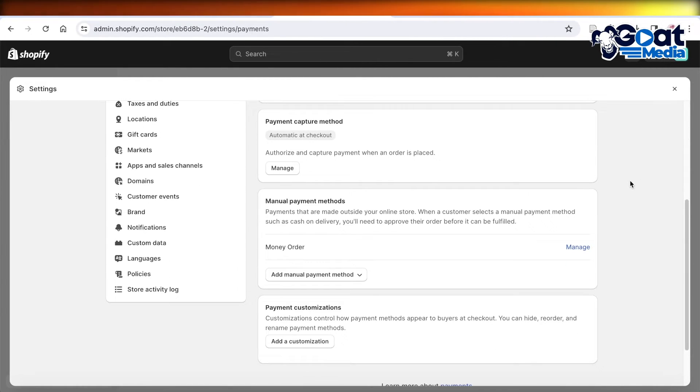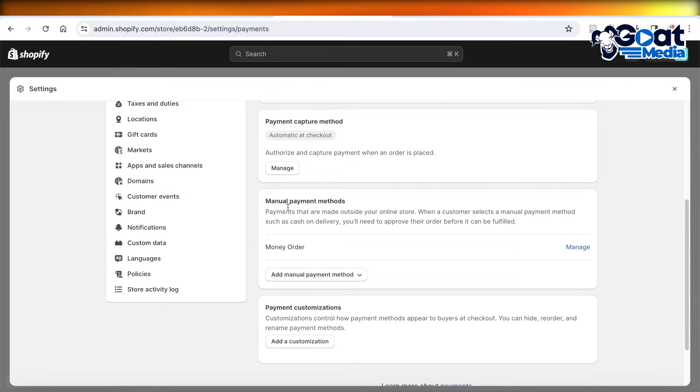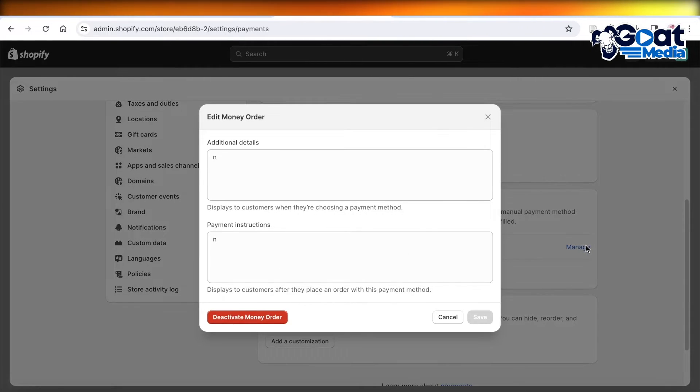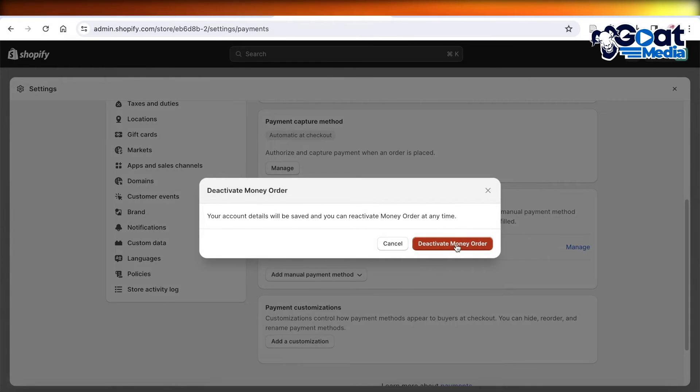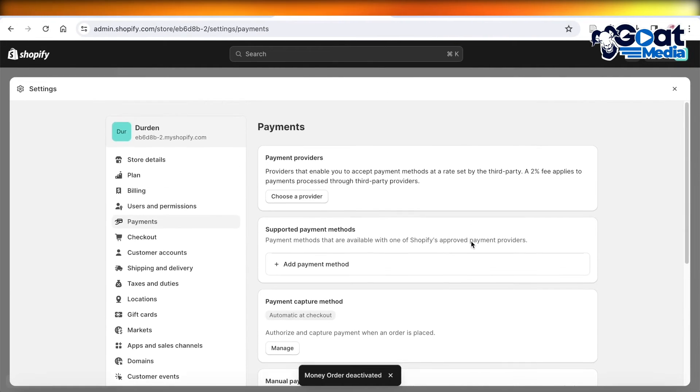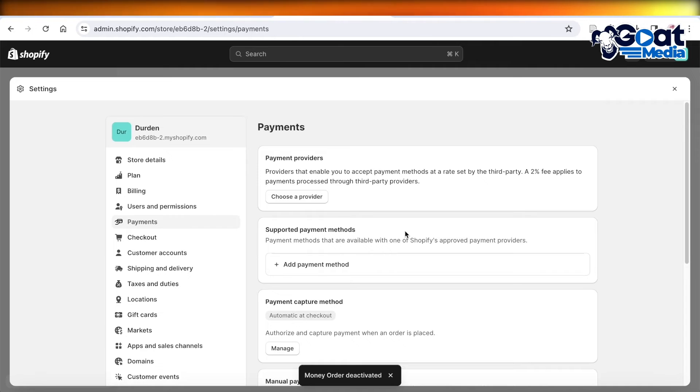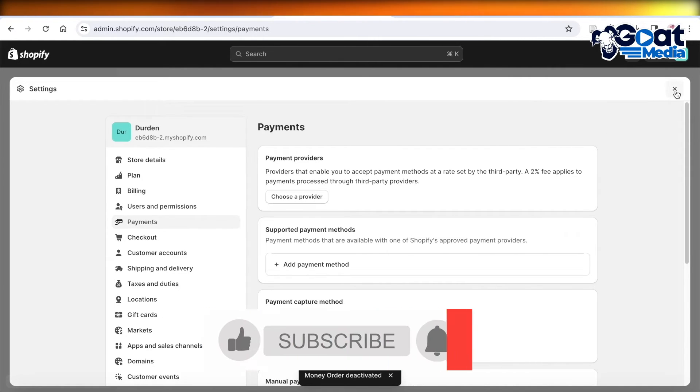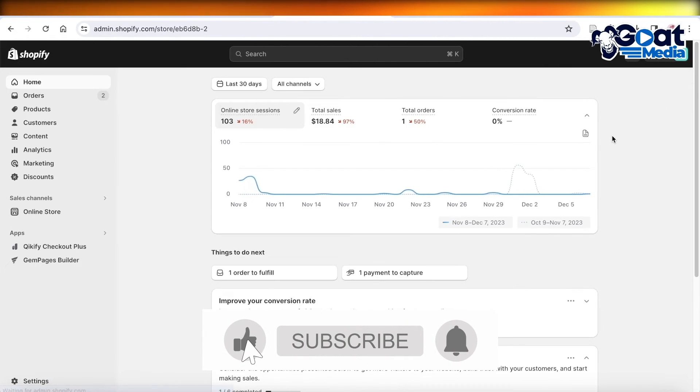If you have a manual payment method added and want to remove that as well, scroll down and click on the manual payment methods. Click on Manage, then click on Deactivate, and click Deactivate once more to turn off all types of Shopify payments.